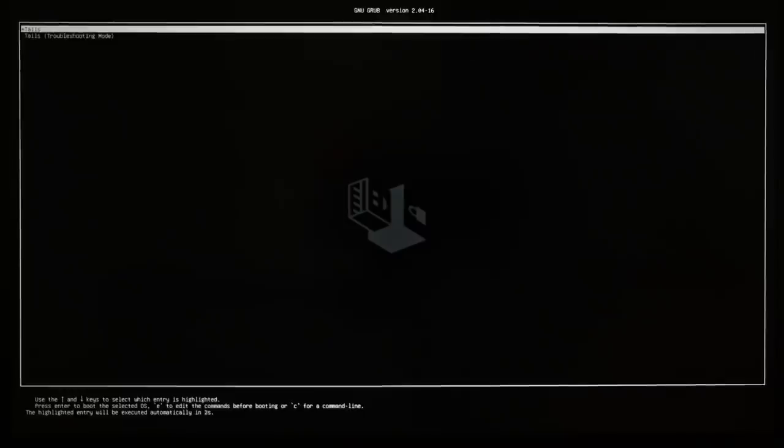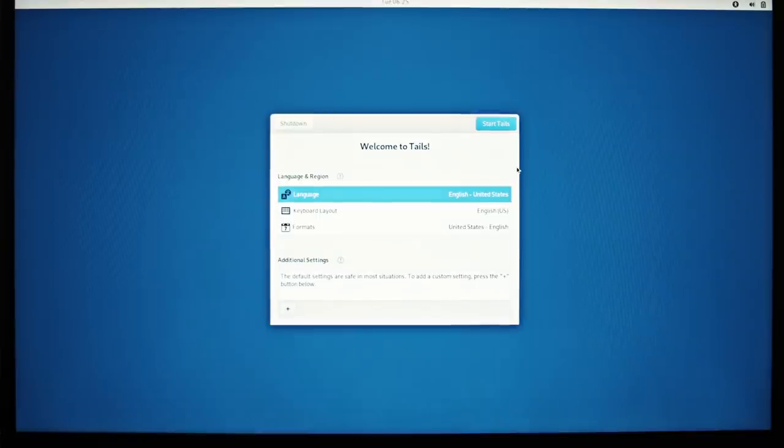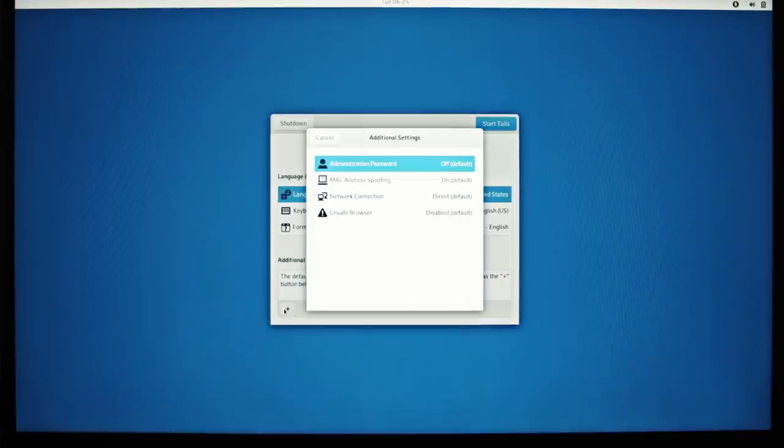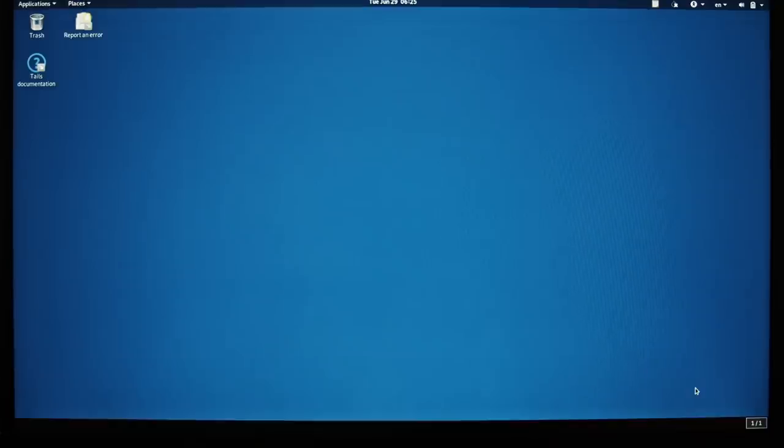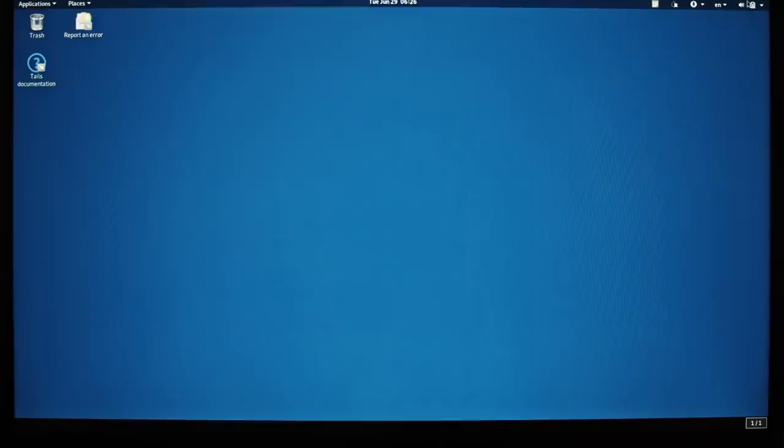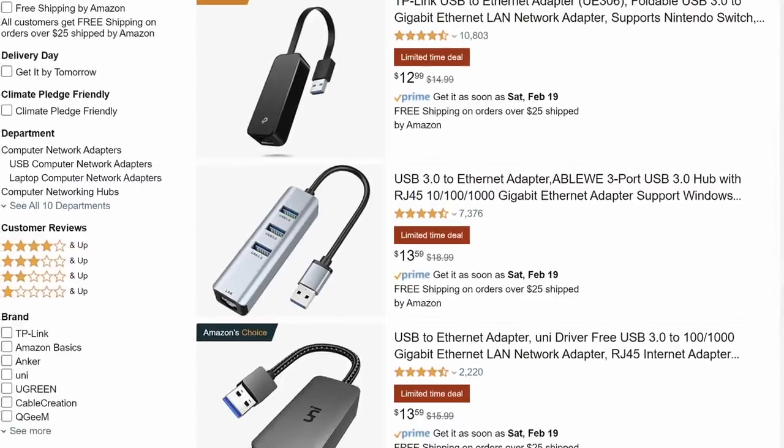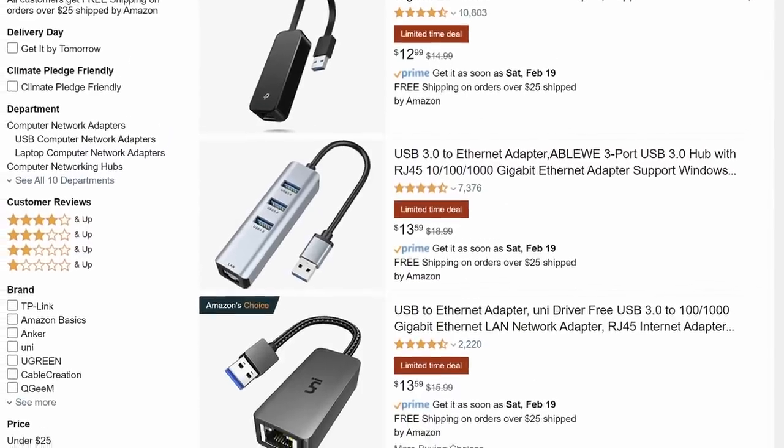Once Tails boots up, select your language, keyboard and formats and start Tails. It should take less than a minute for the desktop to appear. One of the first issues you may encounter is network connectivity. Linux in general is not the best friends with Wi-Fi cards and Tails is no exception. If your Wi-Fi interface is not available at all, use an Ethernet cable or get a working USB Wi-Fi adapter for about $10 to $15.